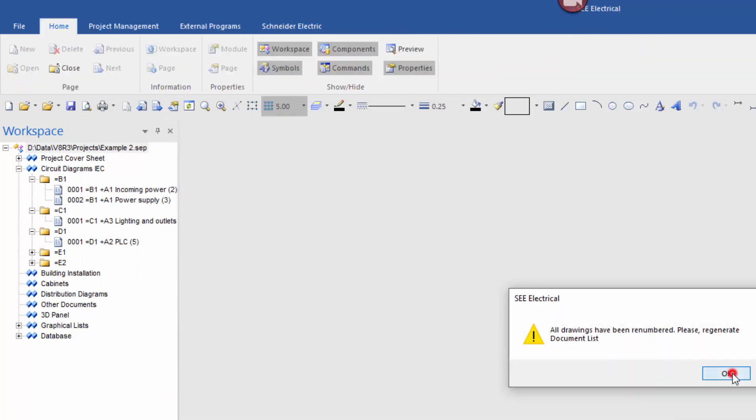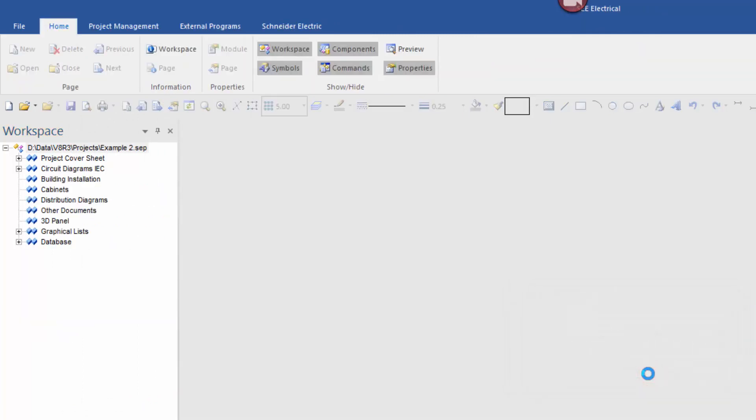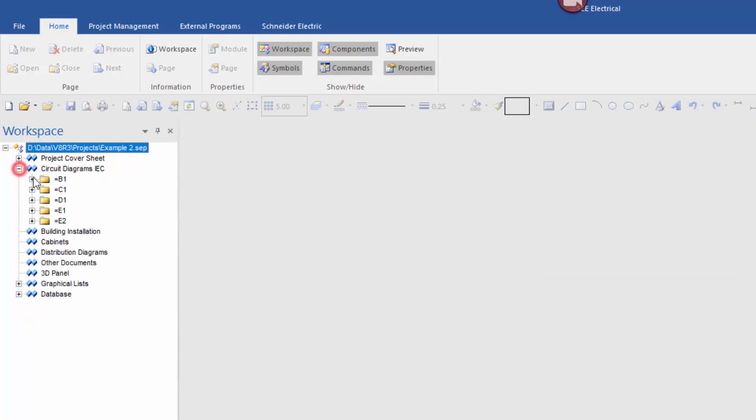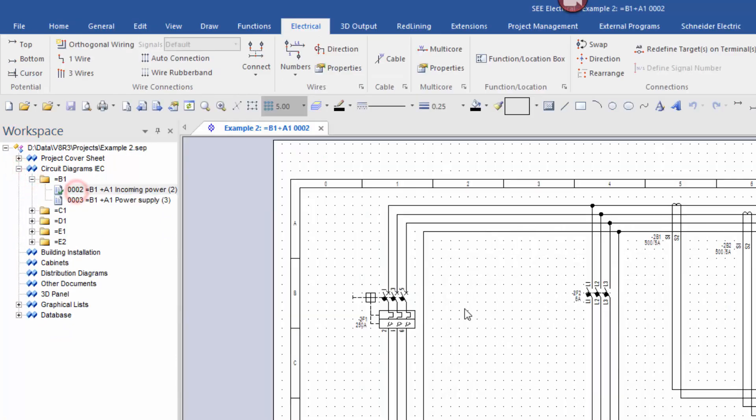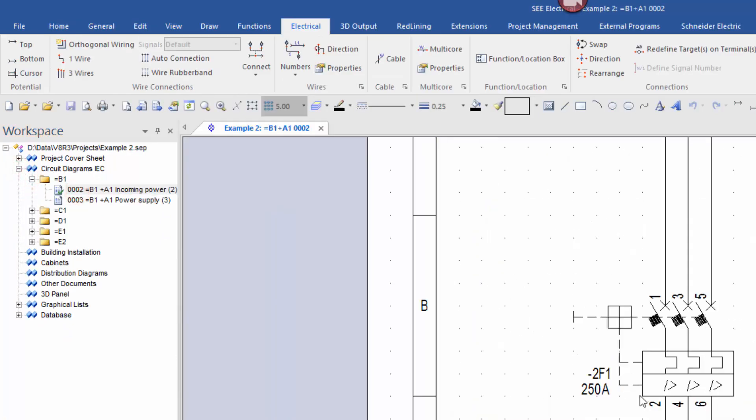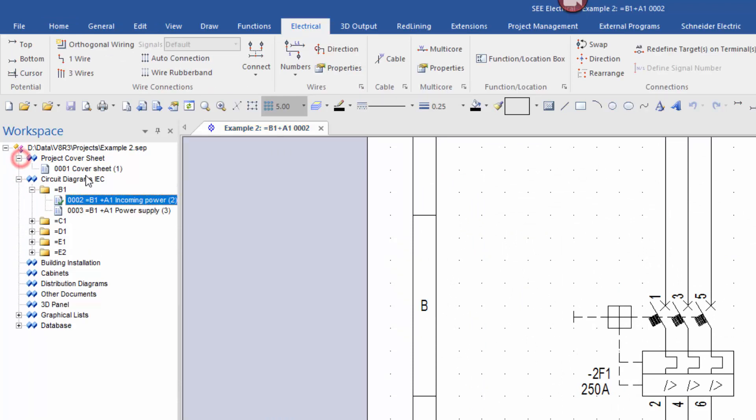All drawings have been renumbered. We'll say yes to renumber the components, and then we should see this is now sheet number 2 because we have a project cover sheet.